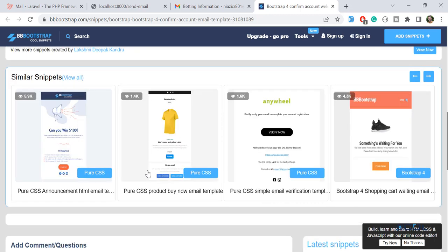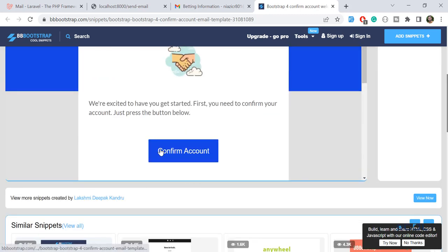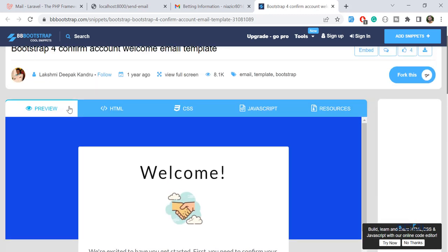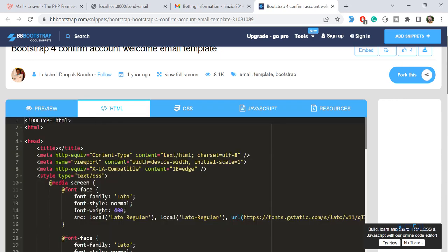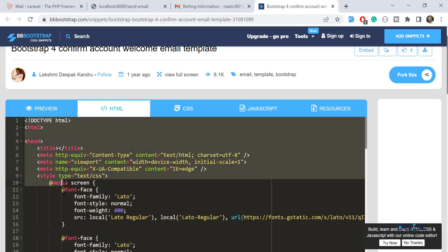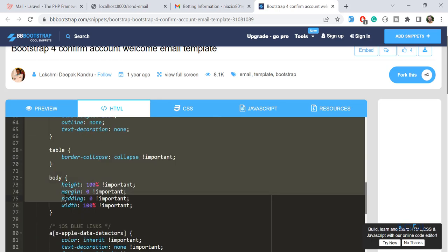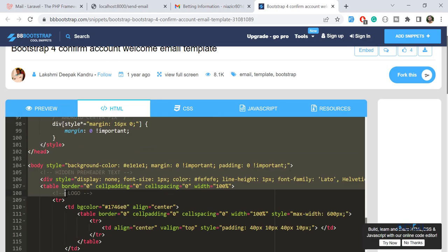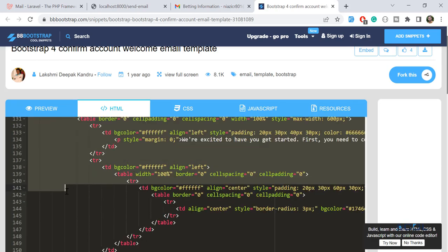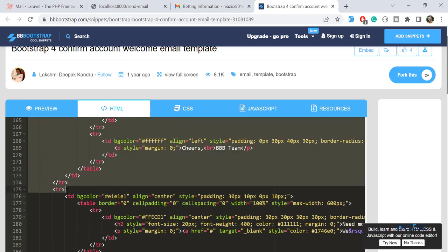These are totally free, so you can get them from there. Let's click on this HTML so you can get the code directly from here. I'm going to copy all of the code.